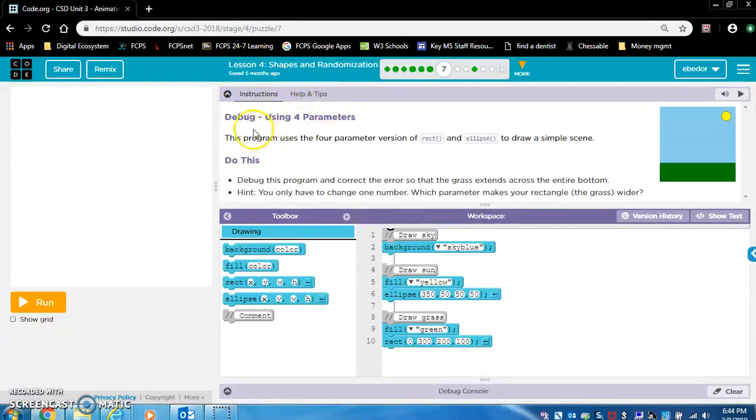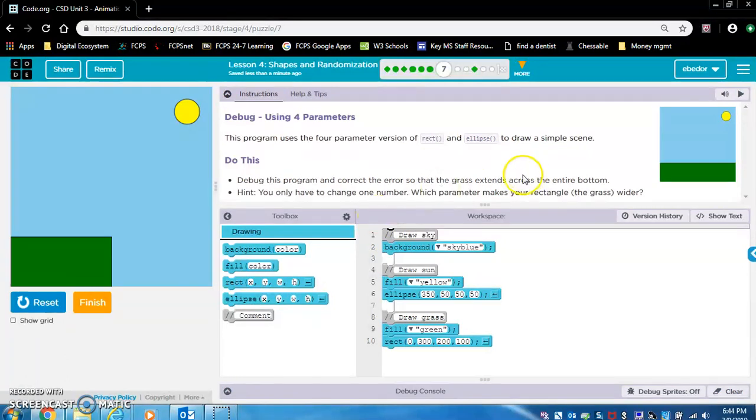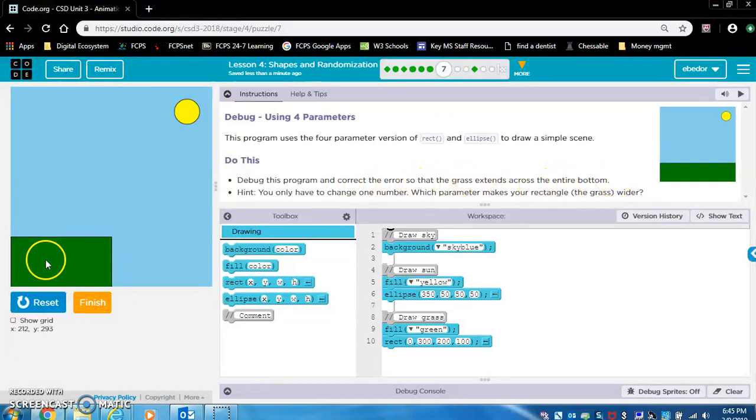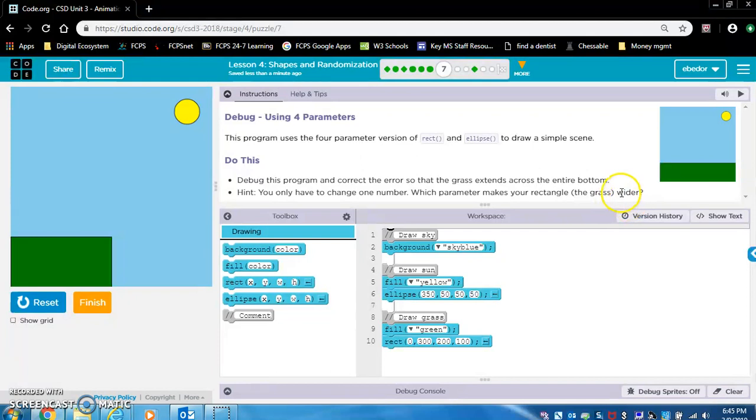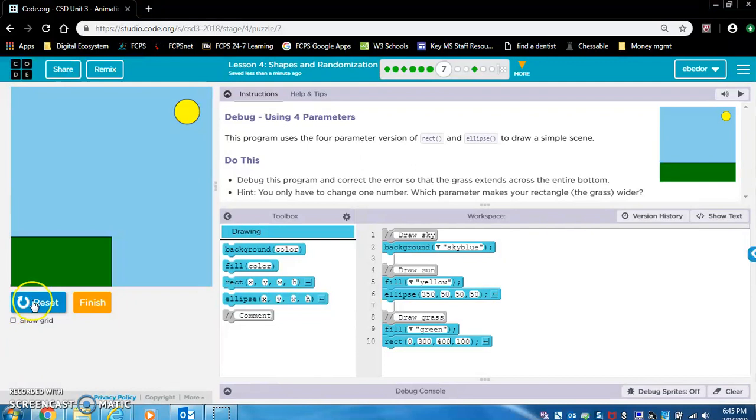Lesson four, or excuse me, debug using four parameters. This program uses the four parameter version of rectangle and ellipse to draw a simple scene. Okay. So the green ground is not stretched out like it is in this image. Do this. Debug this program and correct the error so that the grass extends across the entire bottom. Hint. You only have to change one number. Which parameter makes your rectangle the grass wider? Okay. Key word. Wider. Width. I believe width is this third parameter. So let's change it in the green rectangle in the code. Okay. It's 200. So let's make it twice as wide and type in 400. Perfect.